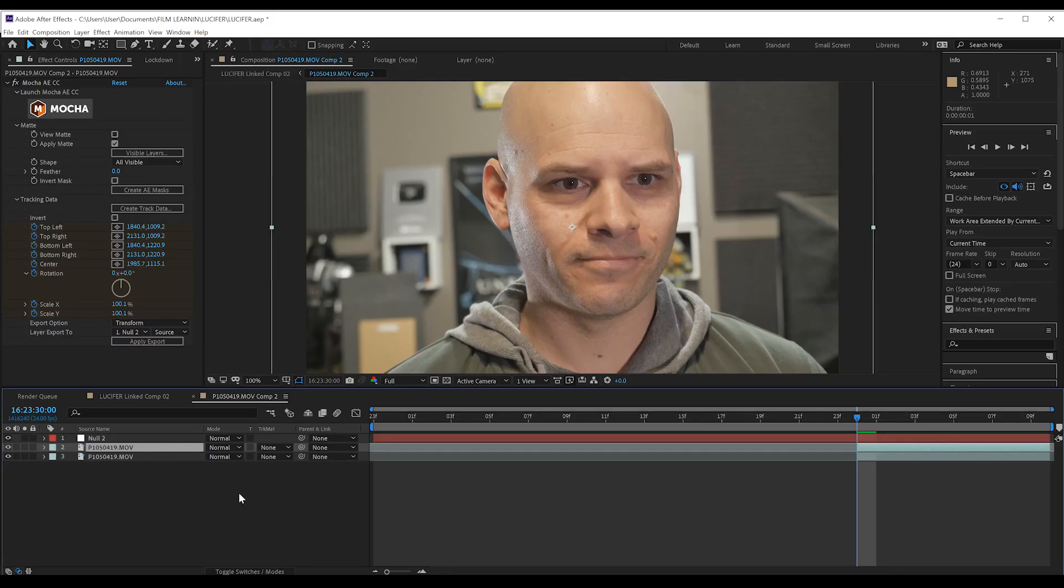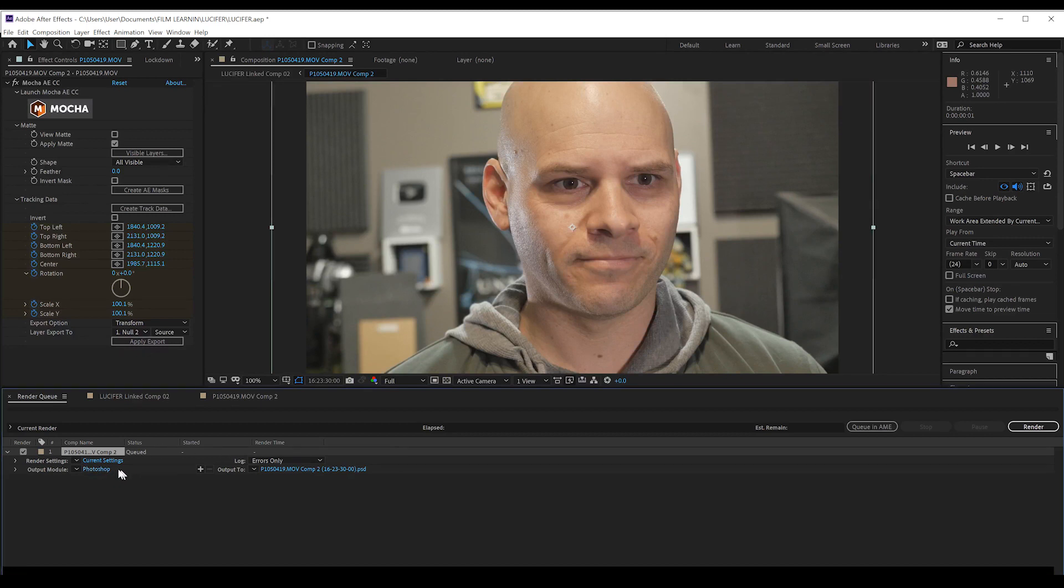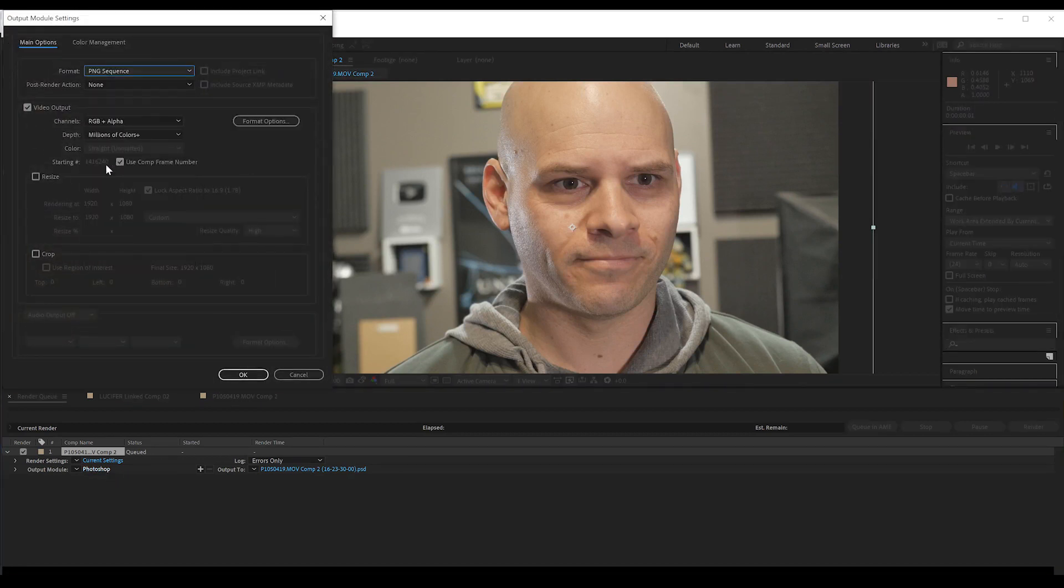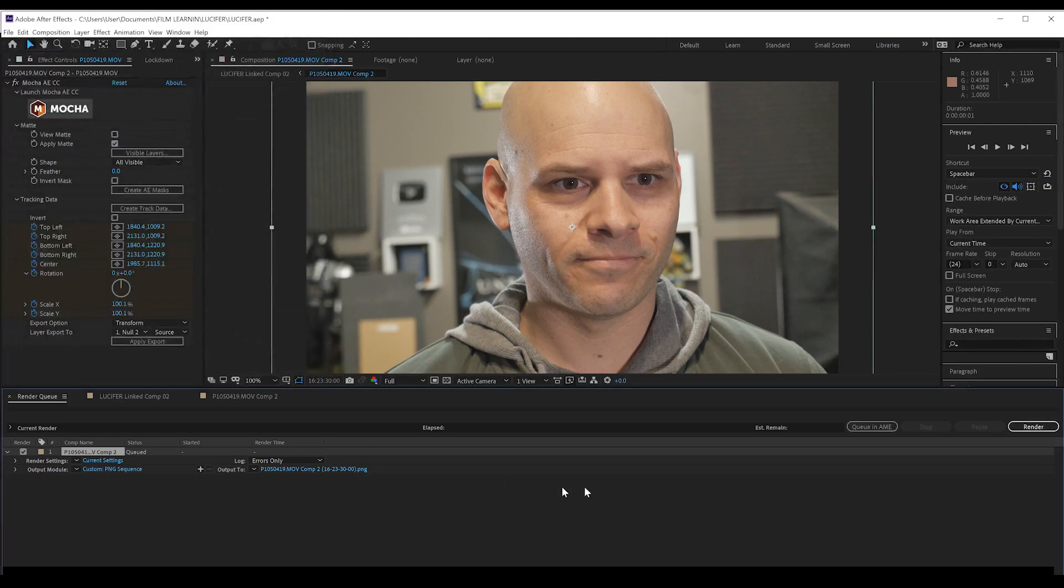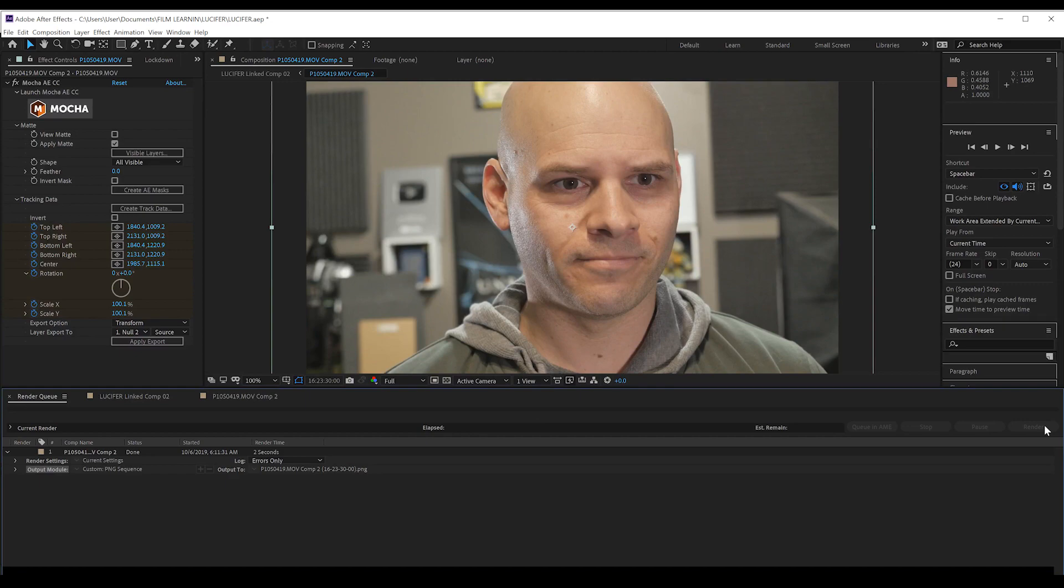Before we go into Cinema, first we need a still for this shot for reference. So let's hit Ctrl Alt and S, and that'll add a still to our render queue. All we have to do now is hit lossless and set it to PNG and render that out. Now it is time to head into Cinema 4D.